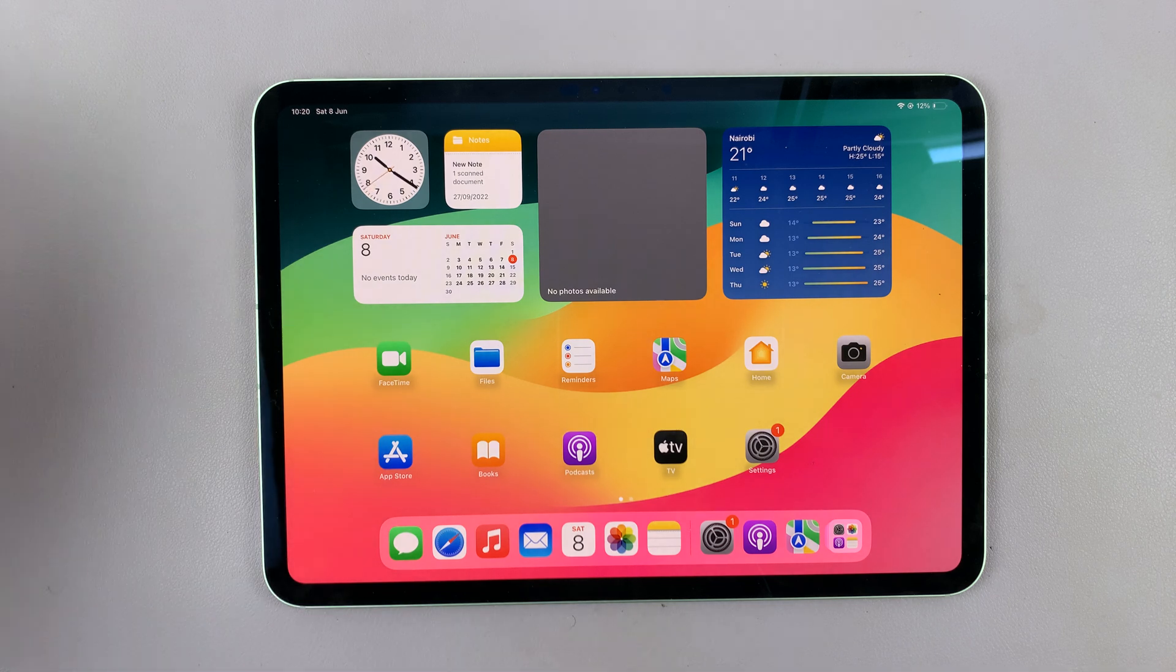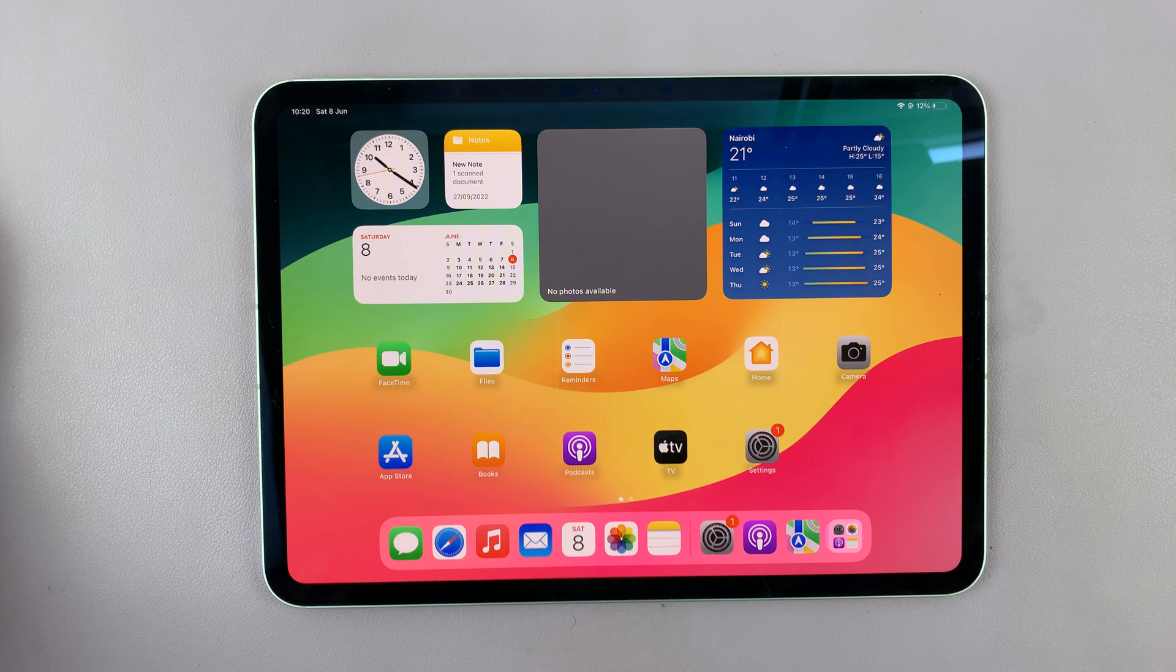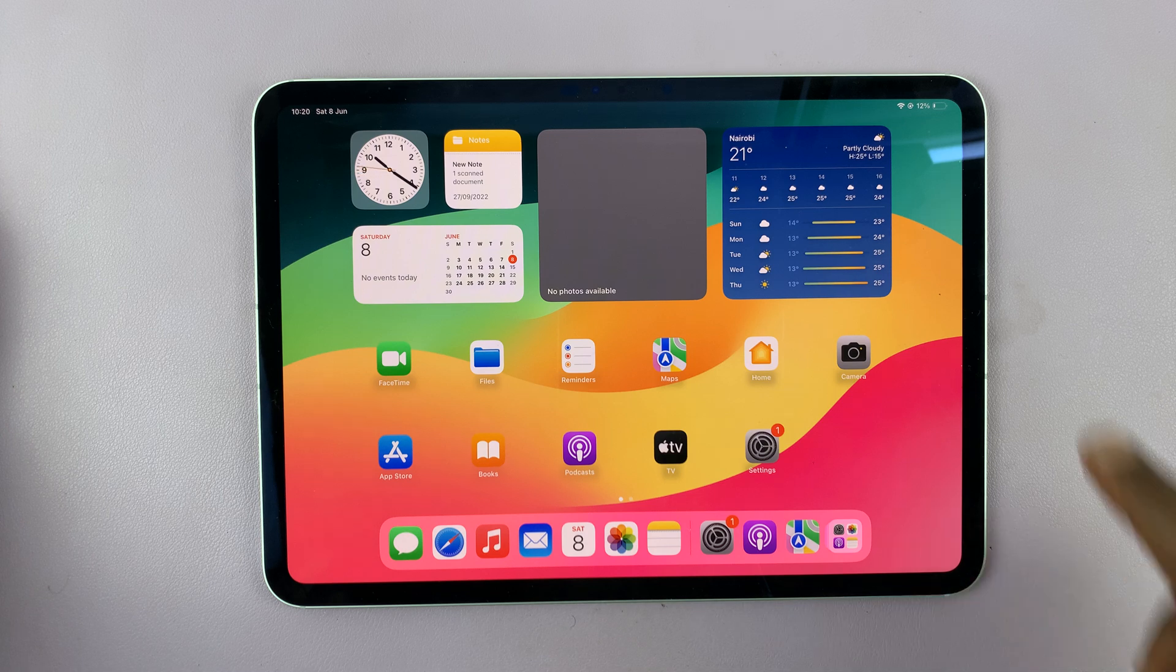So I have the M4 iPad Pro, and I'll be showing you how to turn Stage Manager on or off. Now this is very simple.